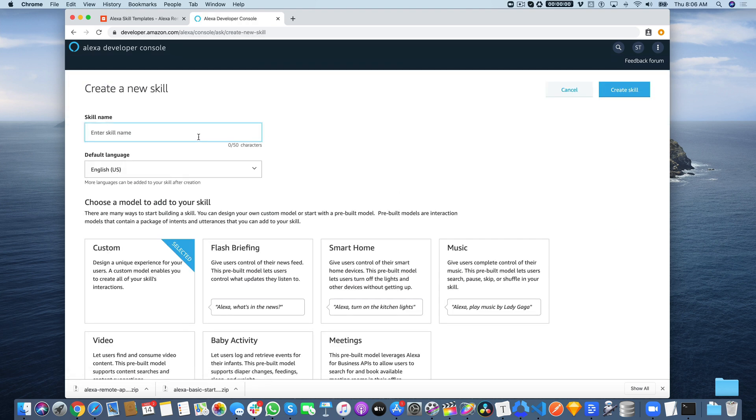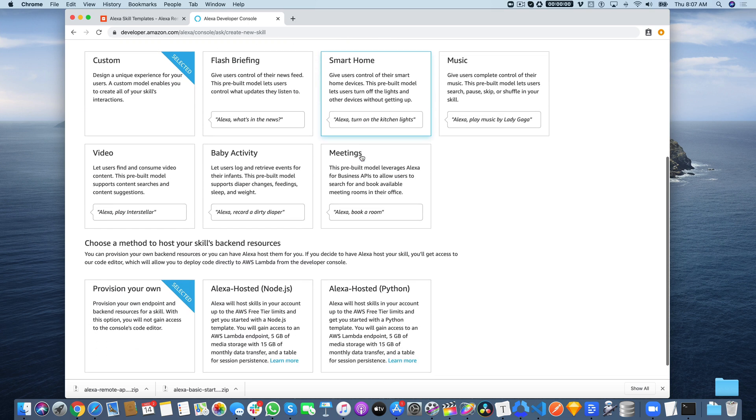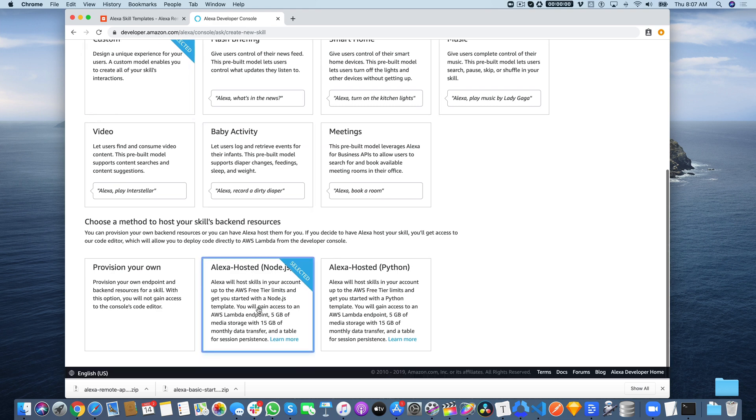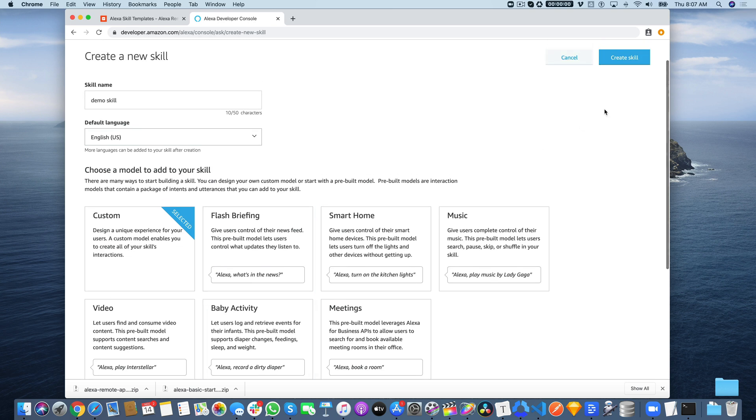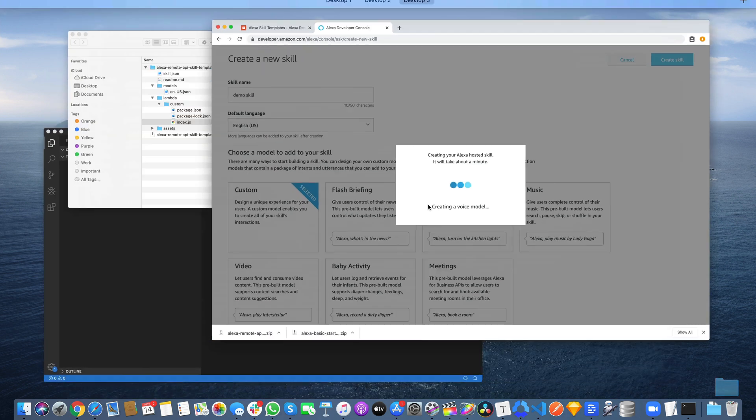Once you're in the Alexa Developer Console, create a new skill. I'm going to call this demo skill. We're going to create a custom Alexa Hosted Skill for Node.js. Custom is the default, but down here, select the Alexa Hosted Skill for Node.js. Right now, all of the templates are Node.js templates. Select Node.js and click the Create Skill button. Creating an Alexa Hosted Skill takes roughly a minute.